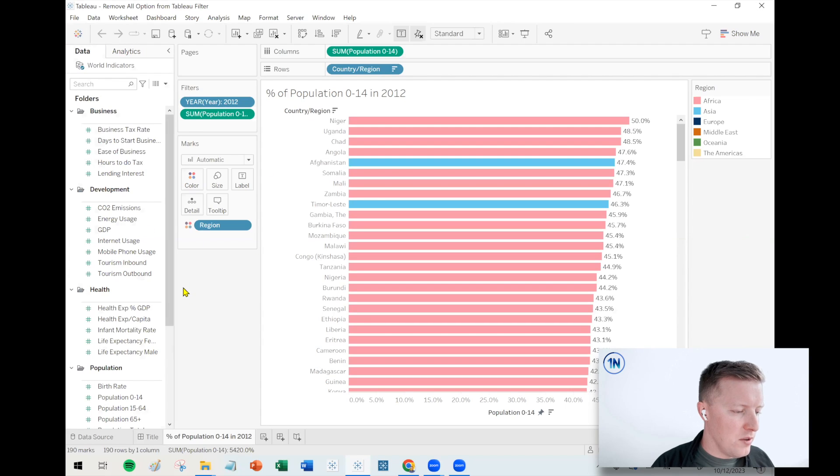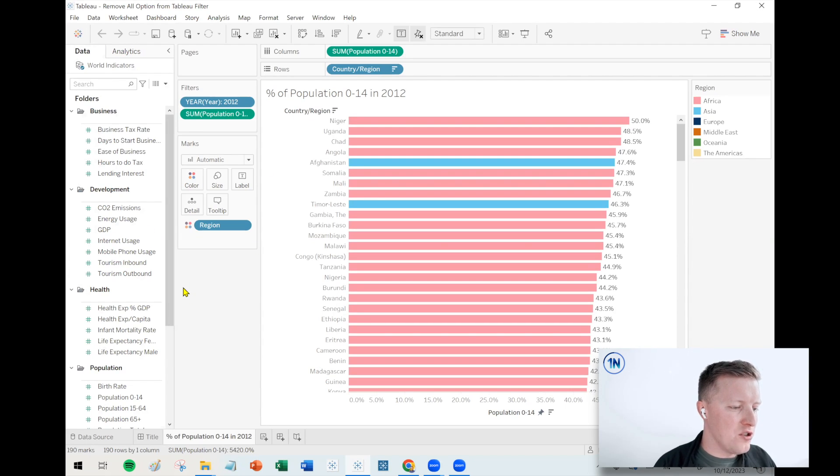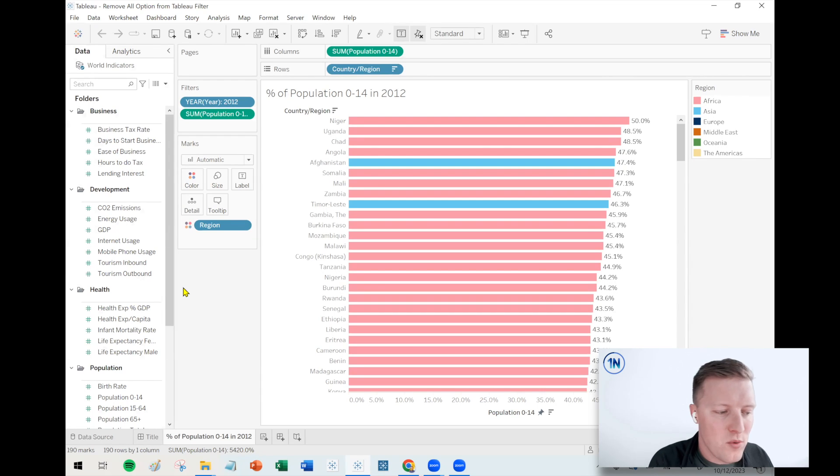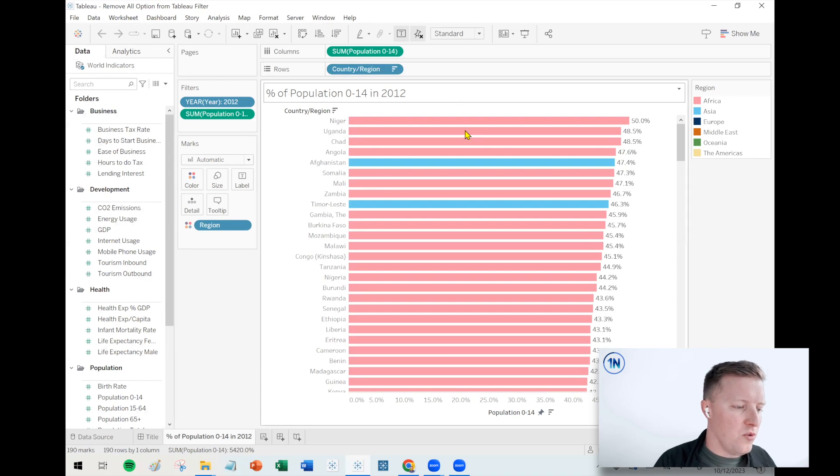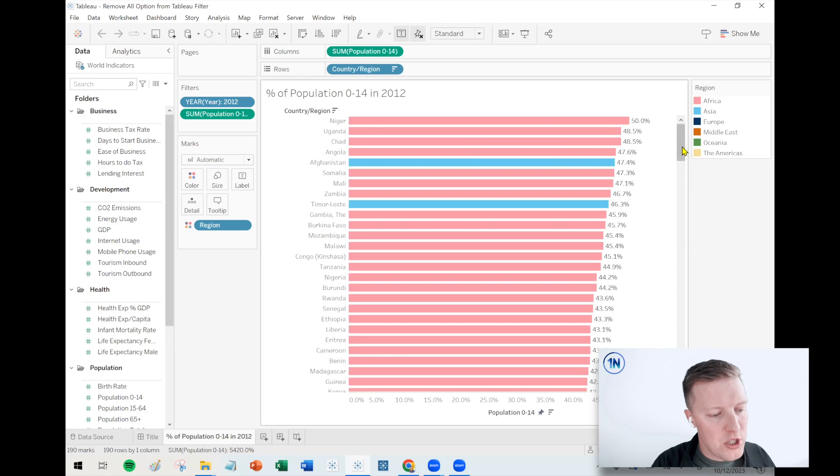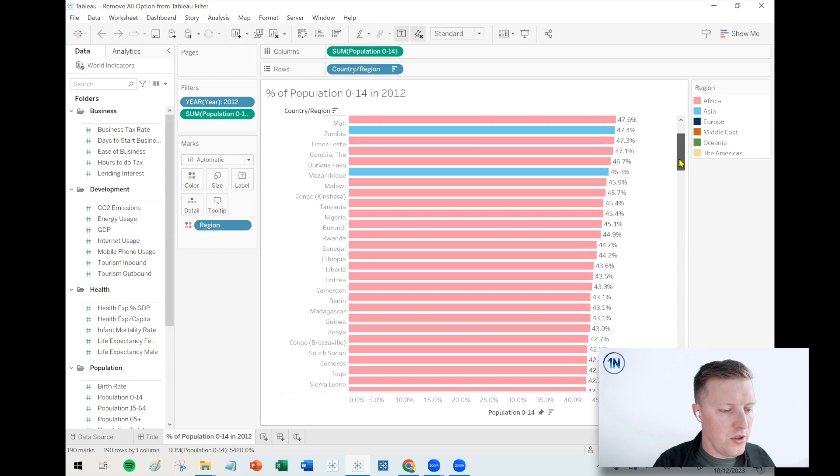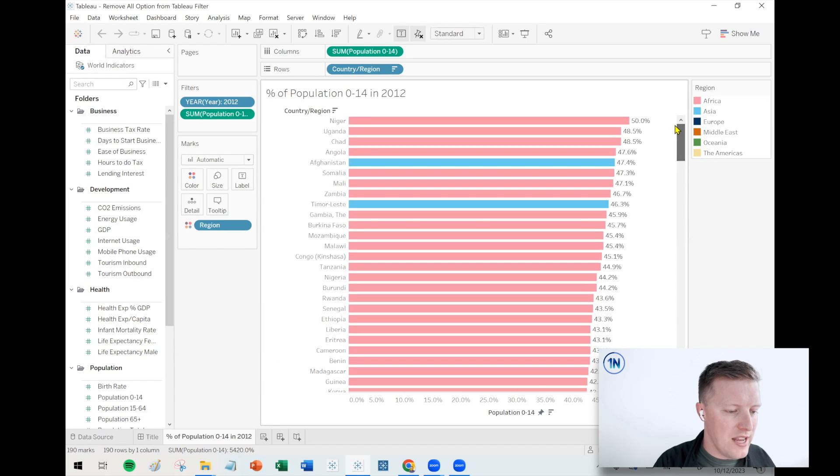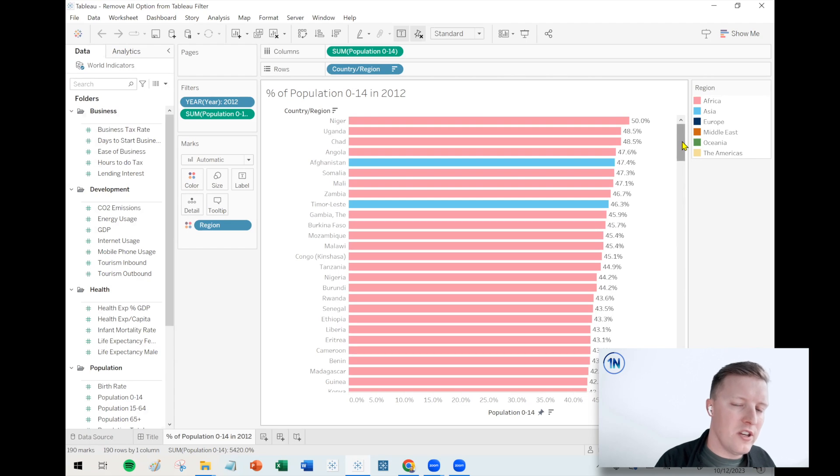So I've got a placeholder worksheet for us here. It's called percentage of population that's in the age range of zero to 14 in the year 2012. This is most countries in the world. You can see that a lot of countries in Africa dominate the top of this list.